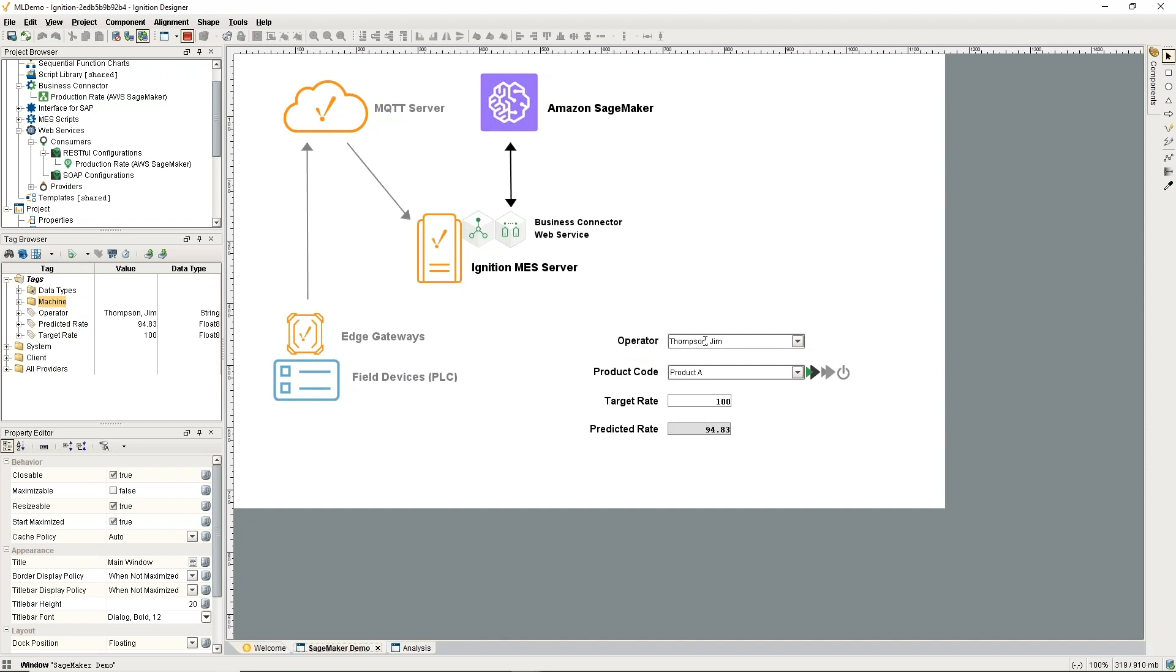We're making a selection of the operator and product code. In our system, we have a target rate for that product code, but we're going to get a prediction of what the actual production rate will be. I'll describe the benefits in a bit. We're going to get that prediction from Amazon SageMaker, which is a machine learning platform in the cloud.